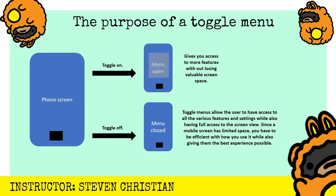With the toggle menu it allows users to have access to all the various features and settings while also having access to a large view of your screen. Since a mobile screen has limited space, you have to be efficient with how you use it while also giving them the best experience possible. It's all about giving people experiences. If you don't give people settings to play around with, then they're not going to have as good of an experience. If you give people settings but you can't let them turn those settings off and hide them, then it also ruins that experience. Keep that in mind when you're thinking about why I want a toggle menu.